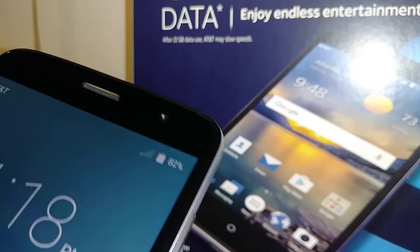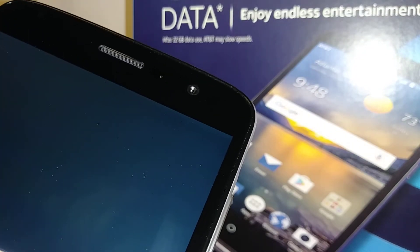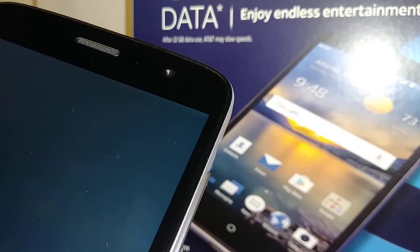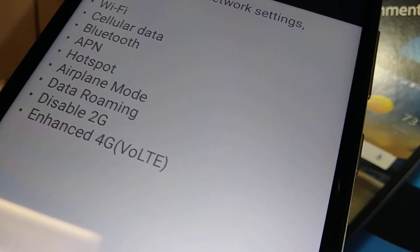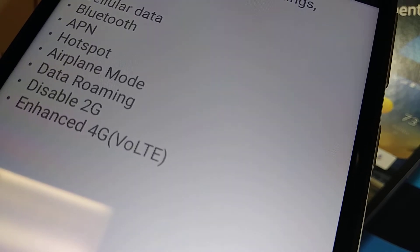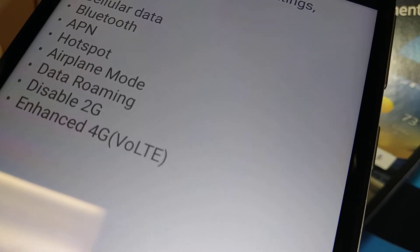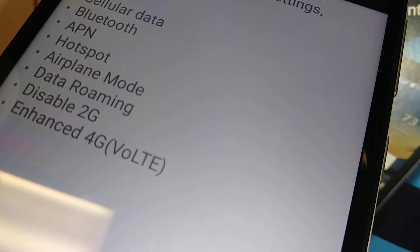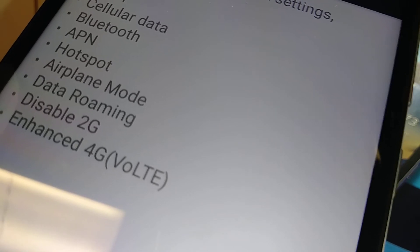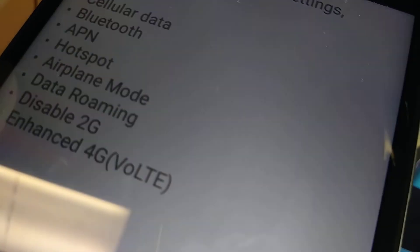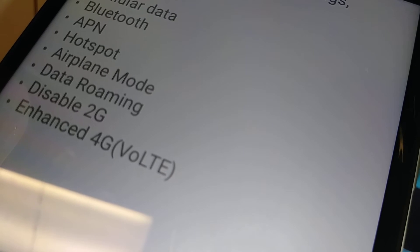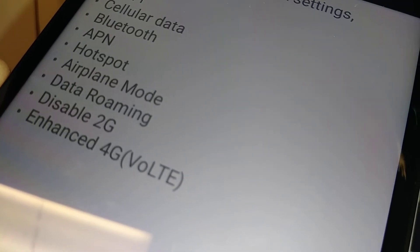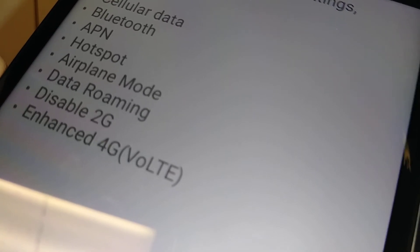Disable 2G means your phone will automatically search for 4G or LTE if it is available, since 2G internet is too slow. With this, you'll disconnect from 2G and connect automatically to 4G if you are under your carrier's 4G LTE network coverage.